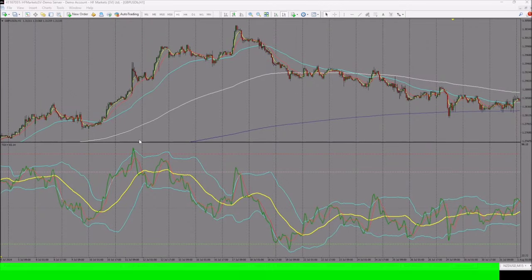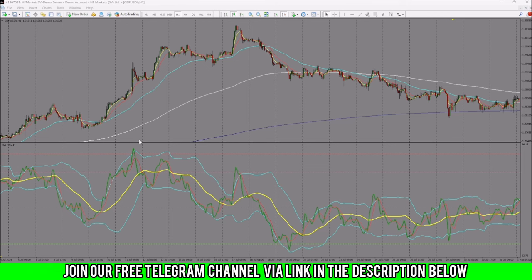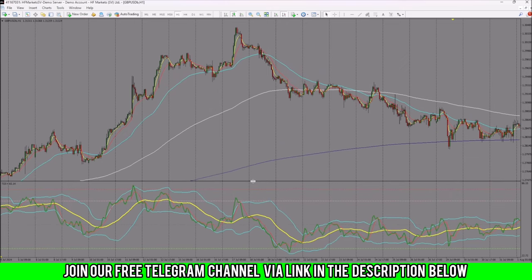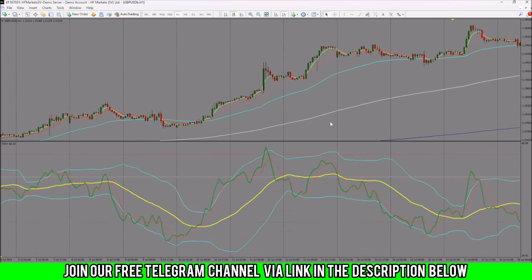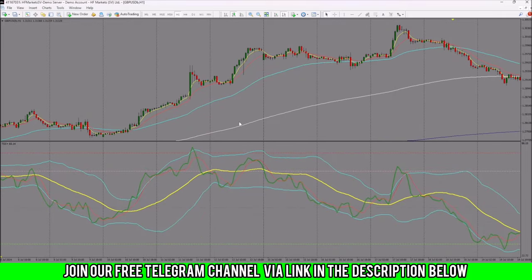Hello traders, welcome to Bunex Investment Group. In this video we are going to talk about how to trade with the TDI, or the Traders Dynamic Index. A few videos can actually give you the right way to trade with this particular indicator. The Traders Dynamic Index is basically a tool that combines sentiment as well as price value, and it is helpful when we want to see whether market makers want to manipulate or validate what we are seeing on the price chart.